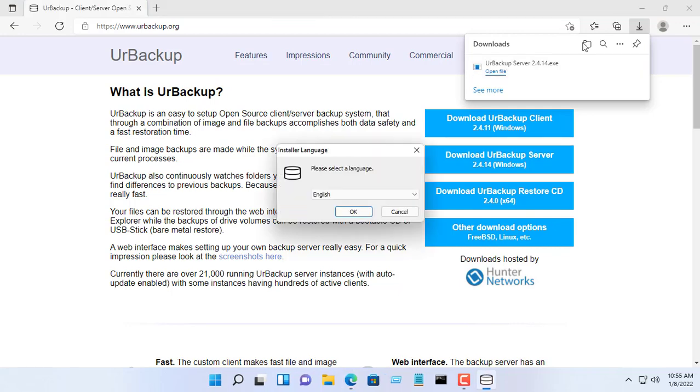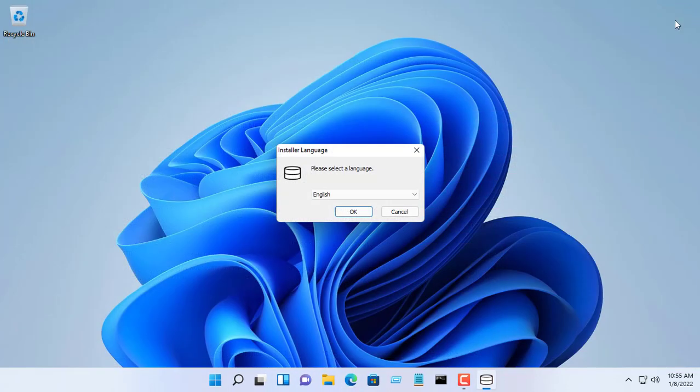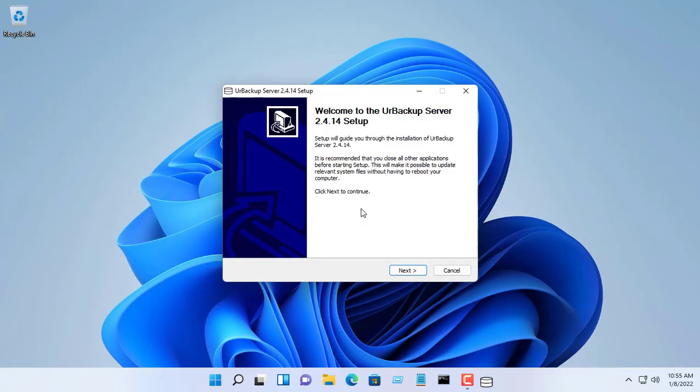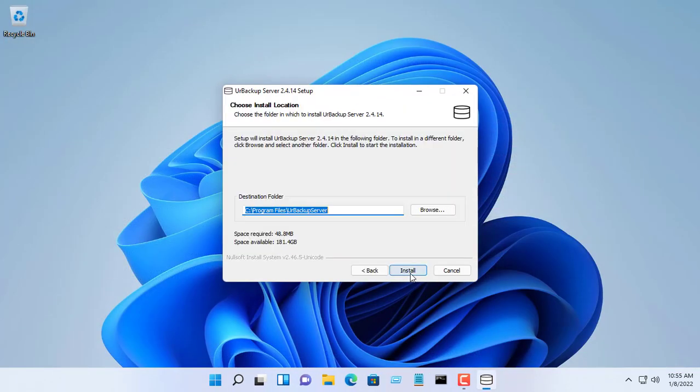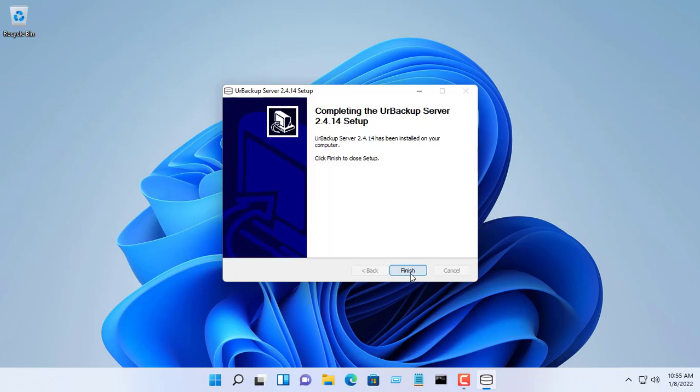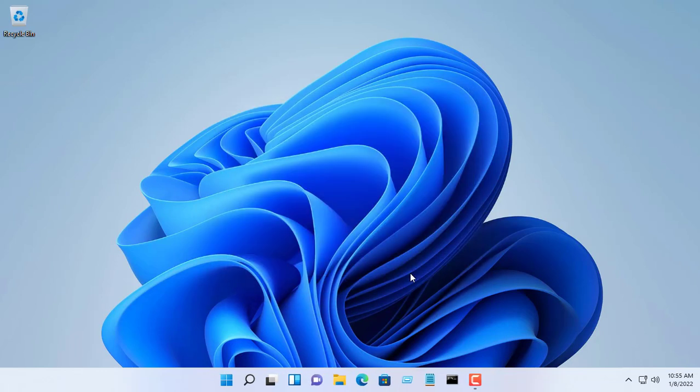On the computer used as the backup server, go to the UrBackup homepage and download the UrBackup server and install it like any other software.